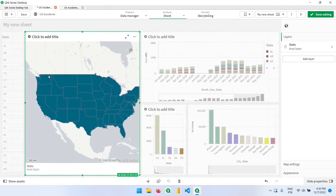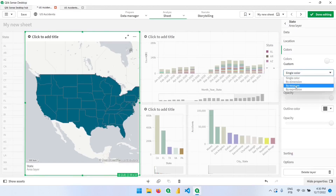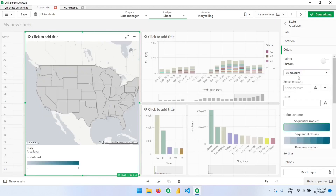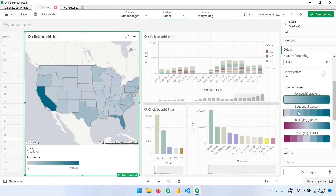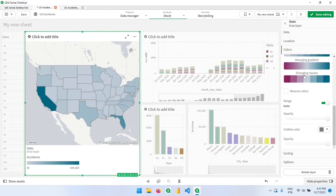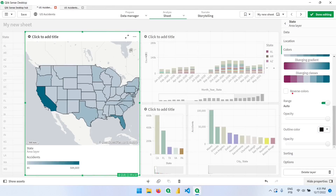We now have the state layer and we can customize it using the master item we already have, coloring the shapes by measure. Let me click here, select our master item, and we can change the colors. Let's also change the outline color to black.